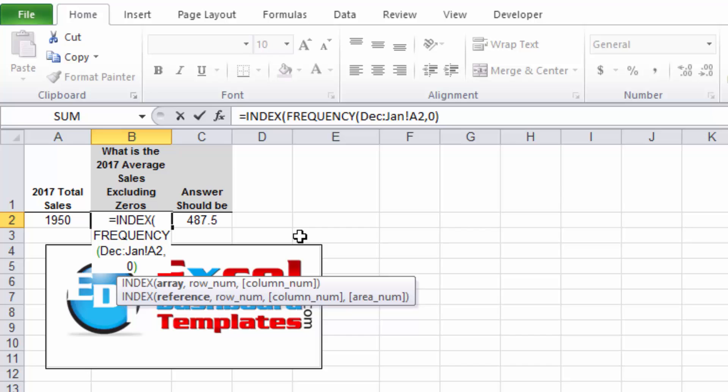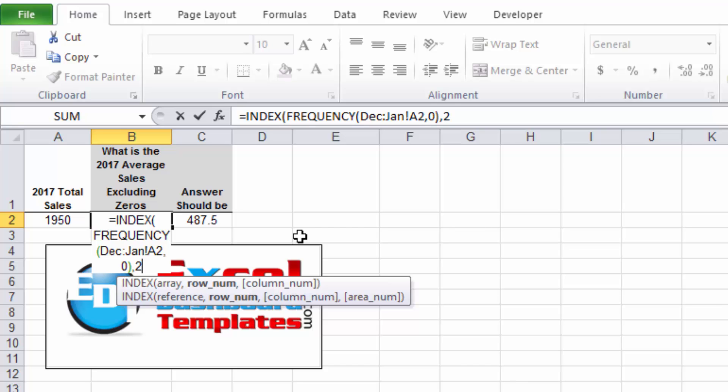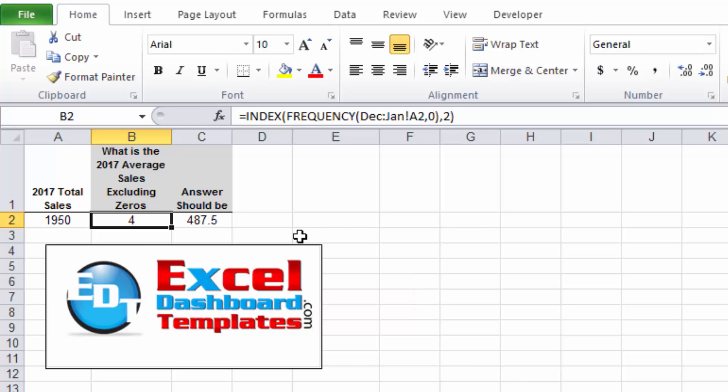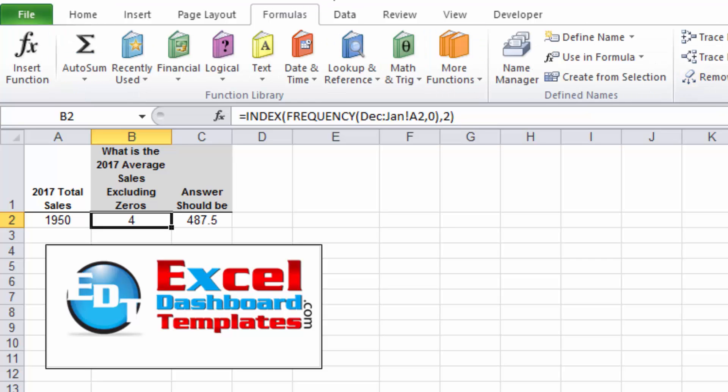Now if we wrap this in an INDEX function, oops, didn't do that quite right. INDEX function. And we do our index where we have INDEX of the FREQUENCY, that's our range, so it's going to give us a value of eight and a value of four. Therefore we want to grab the second value of that array.